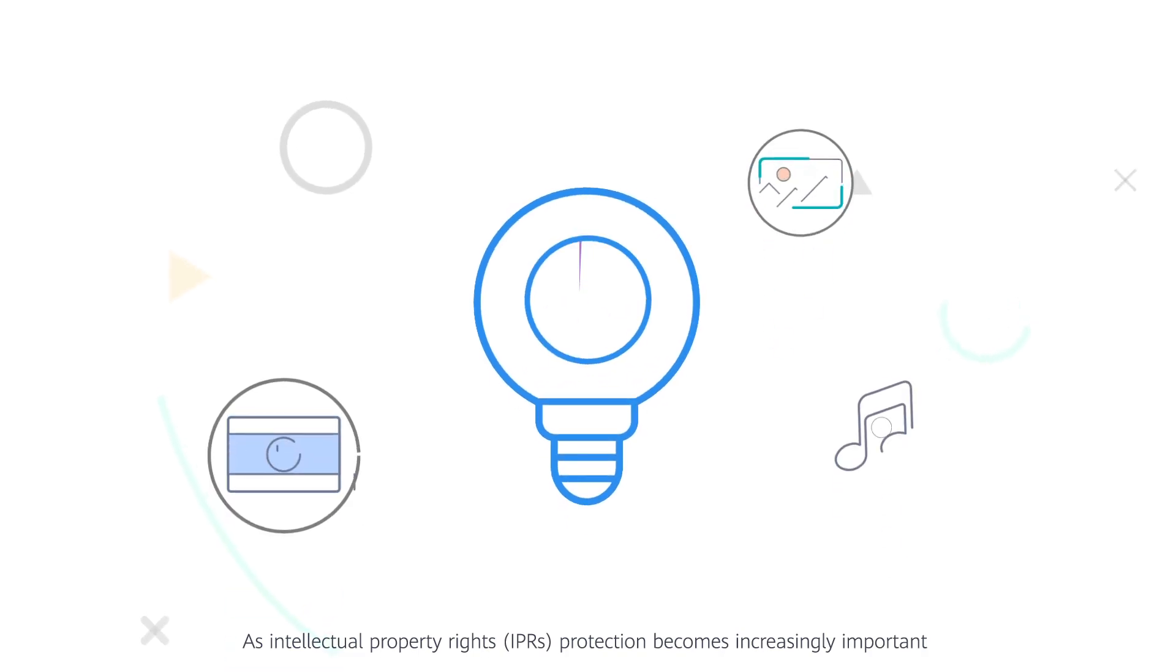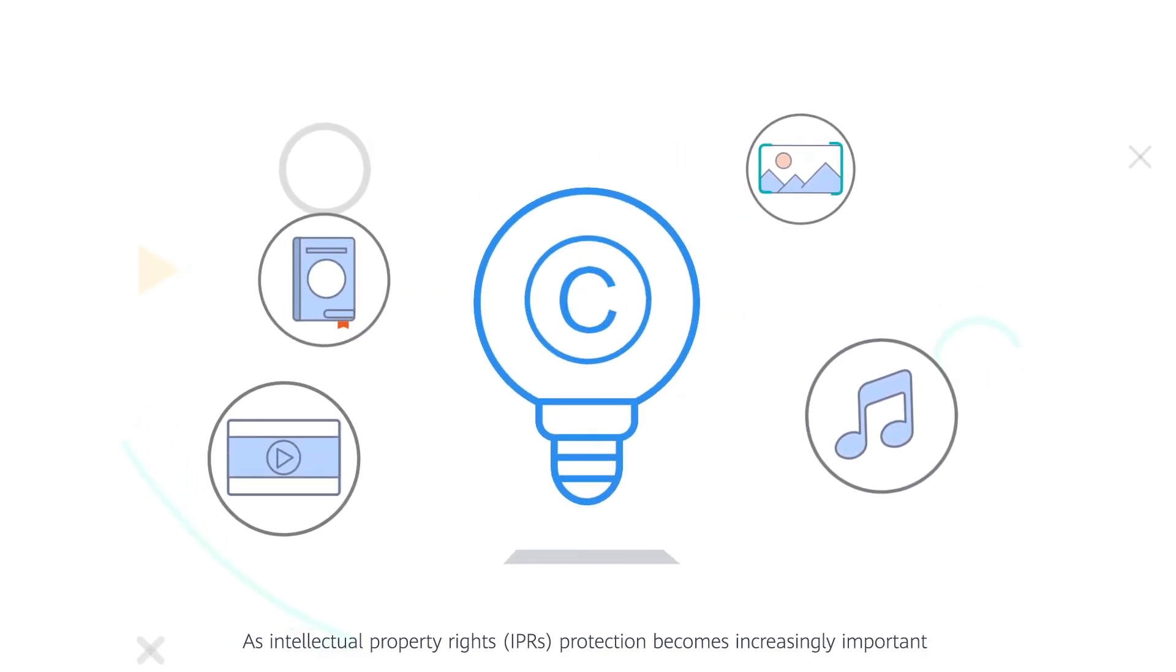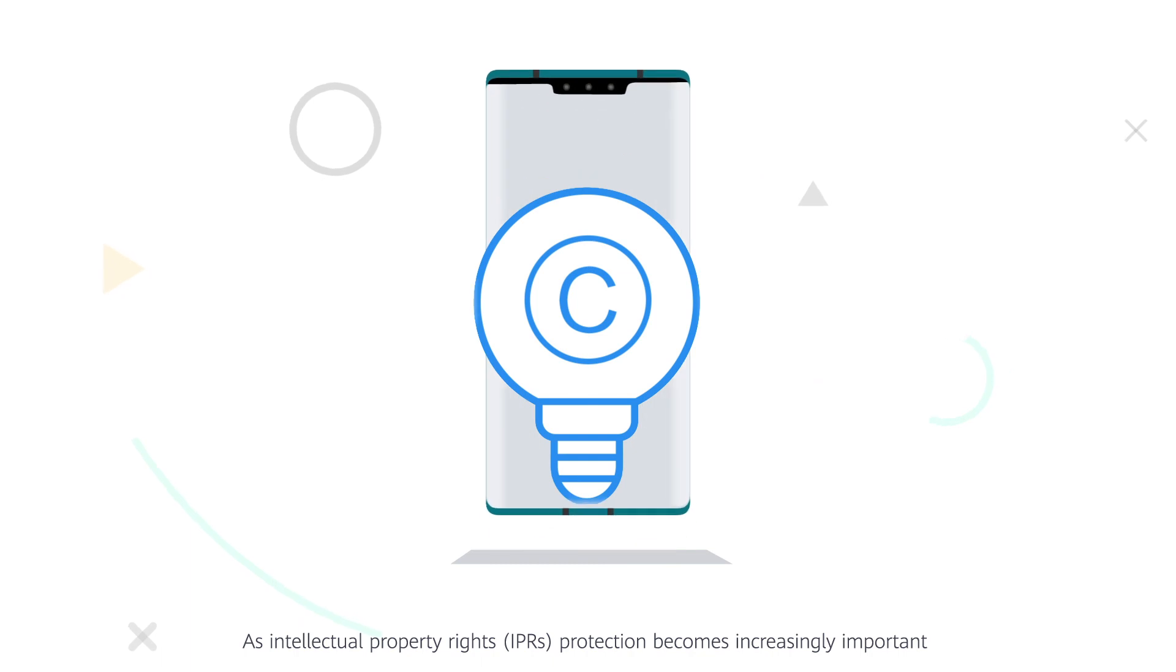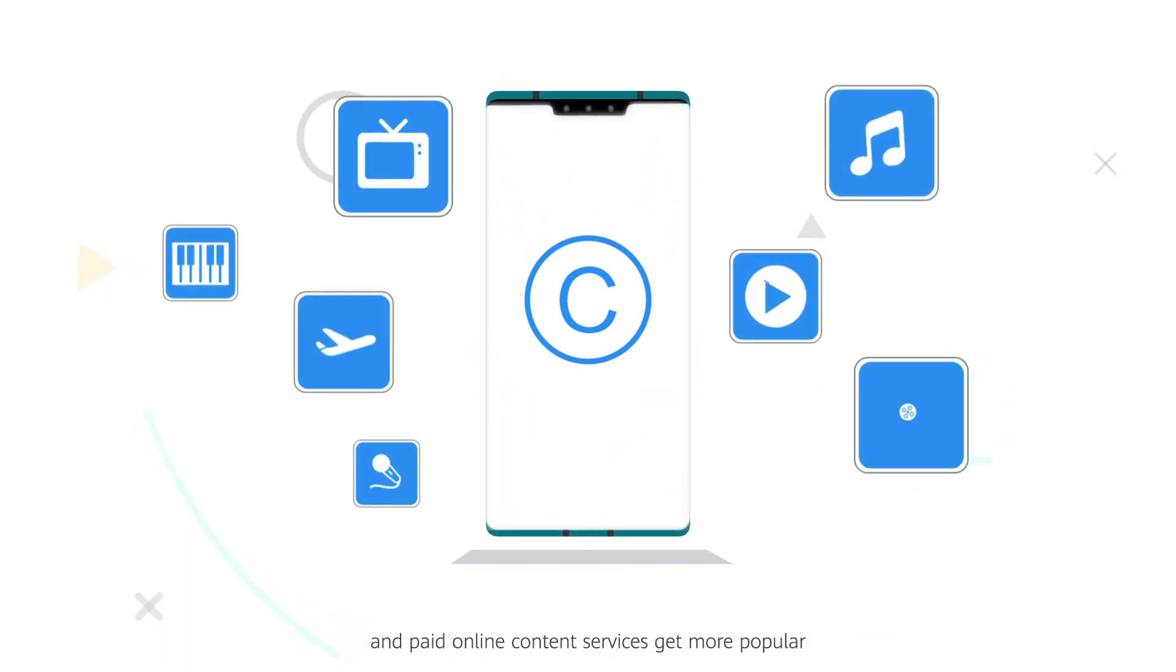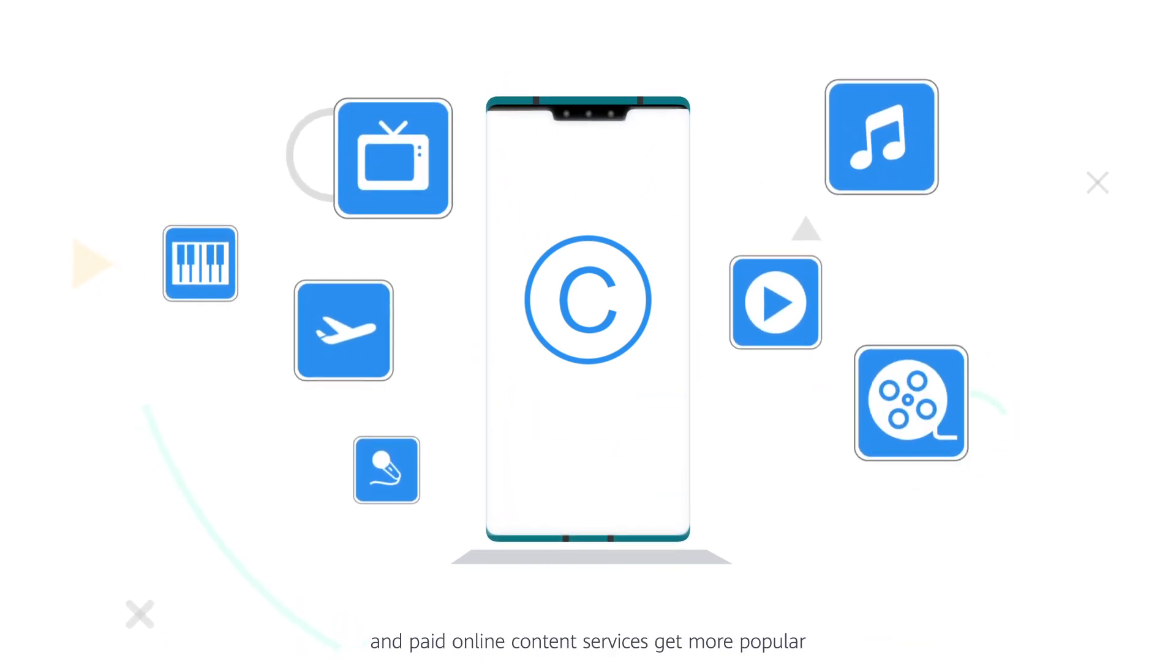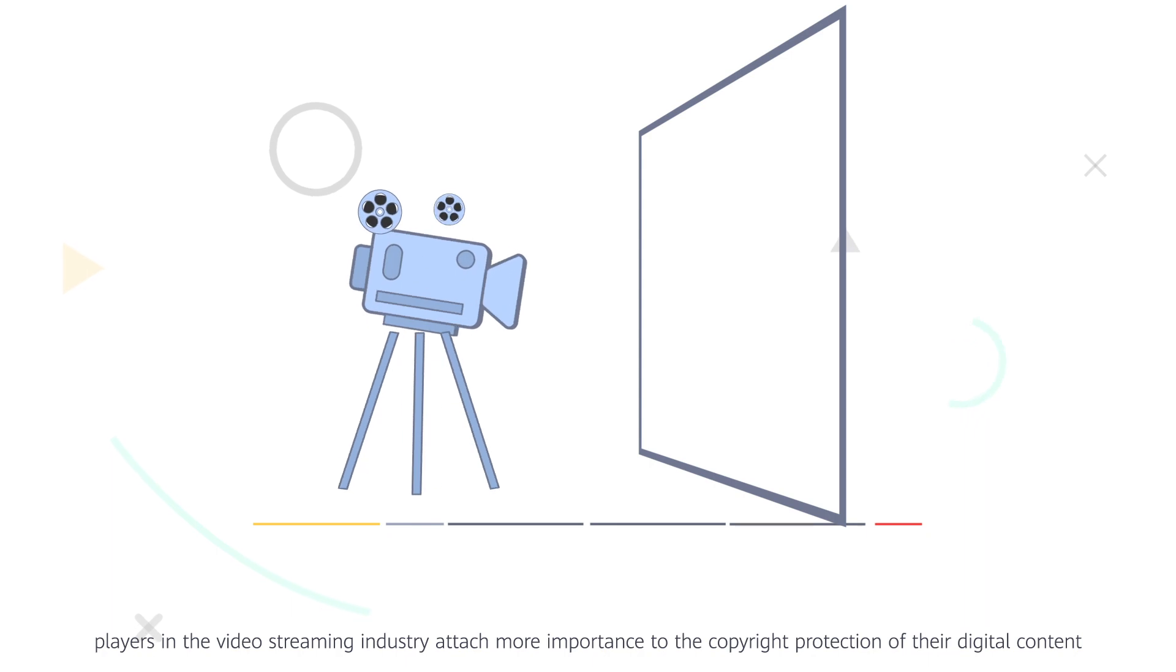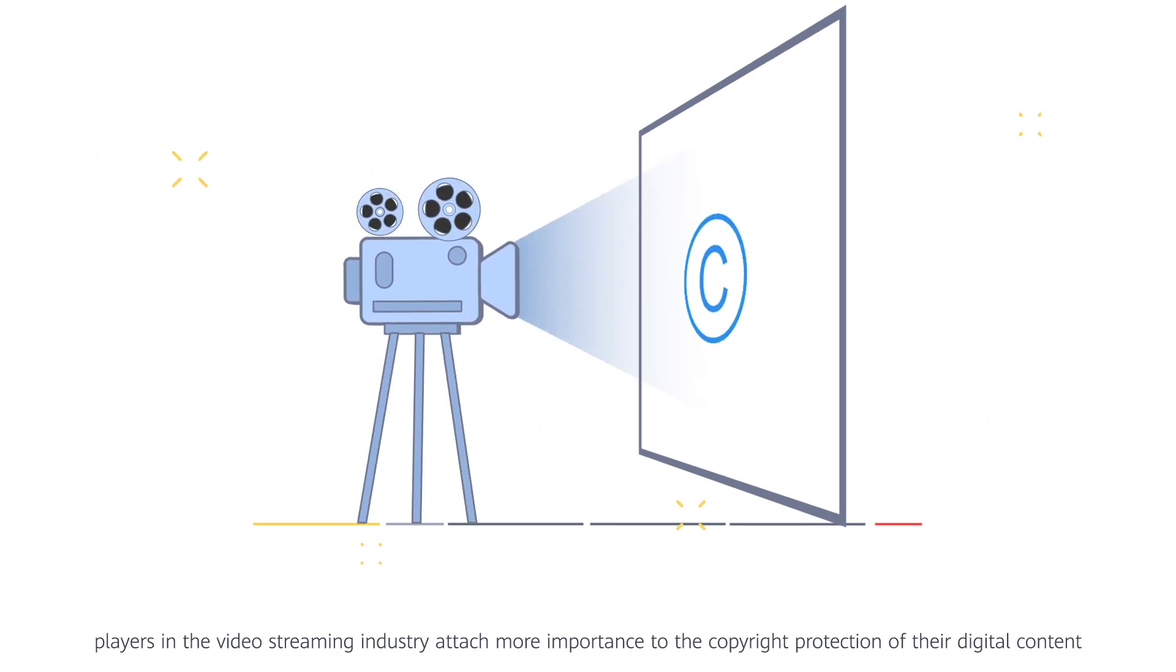As intellectual property rights protection becomes increasingly important and paid online content services get more popular, players in the video streaming industry attach more importance to the copyright protection of their digital content.